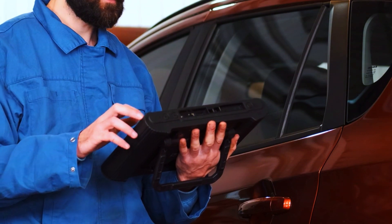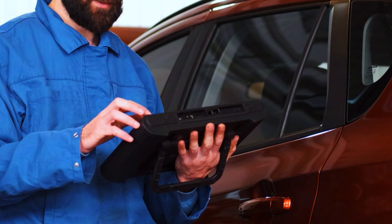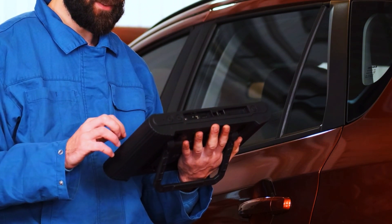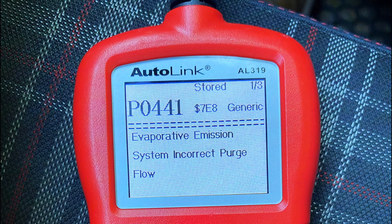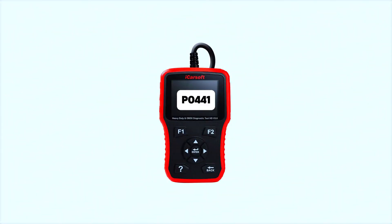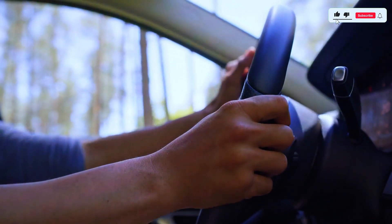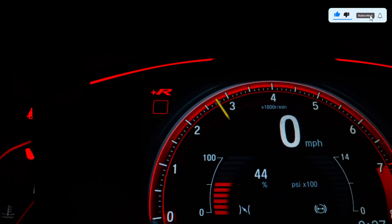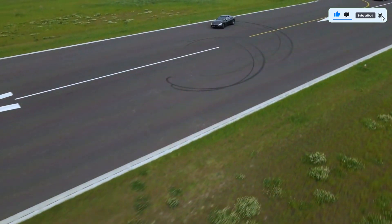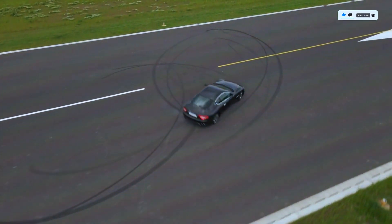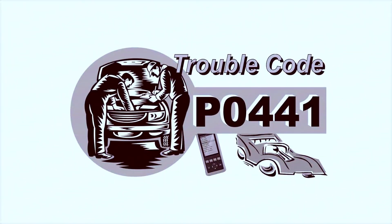Once you've fixed the issue, you'll need to clear the code from your car's computer. Some vehicles have a reset button, but usually you'll need a scan tool — you can often borrow one from your local auto parts store. After clearing the code, drive your car for a few days and check if the code comes back. By following these steps, you should be able to diagnose and fix the PO441 code in your car.